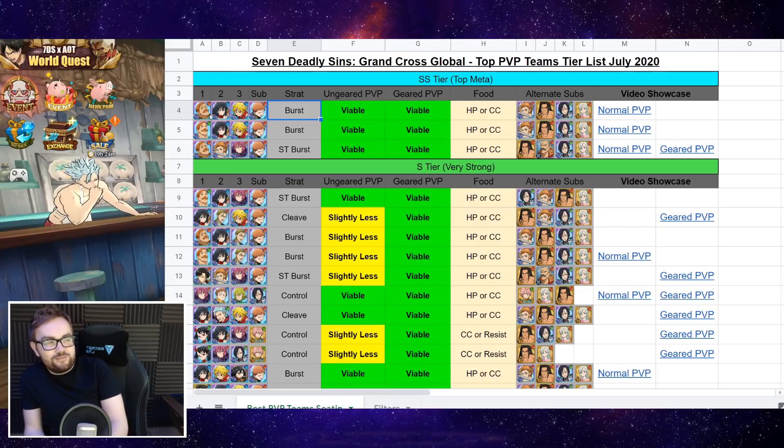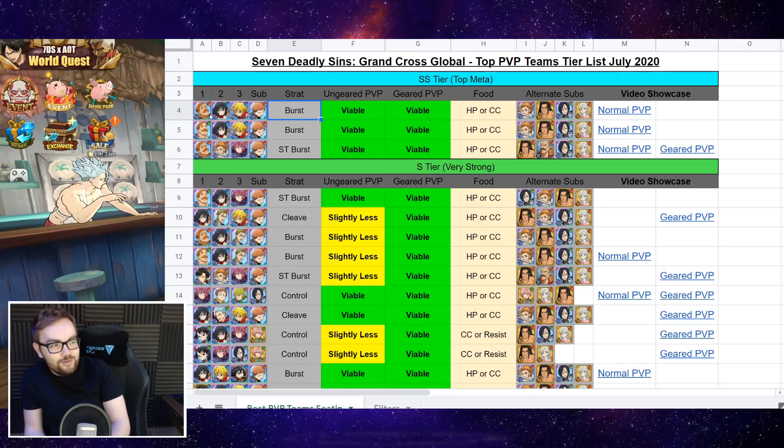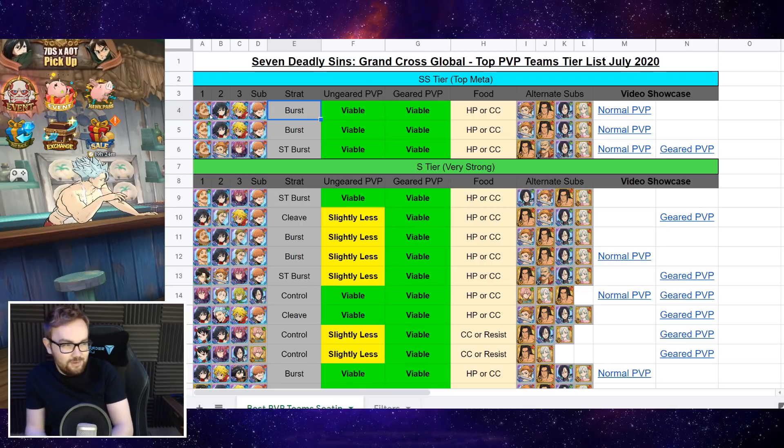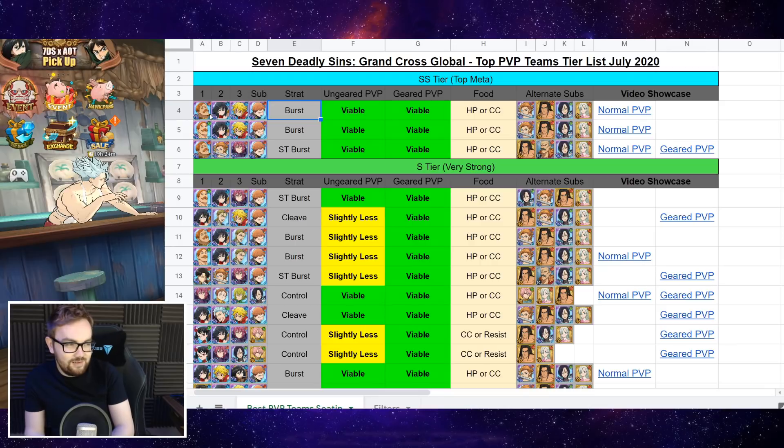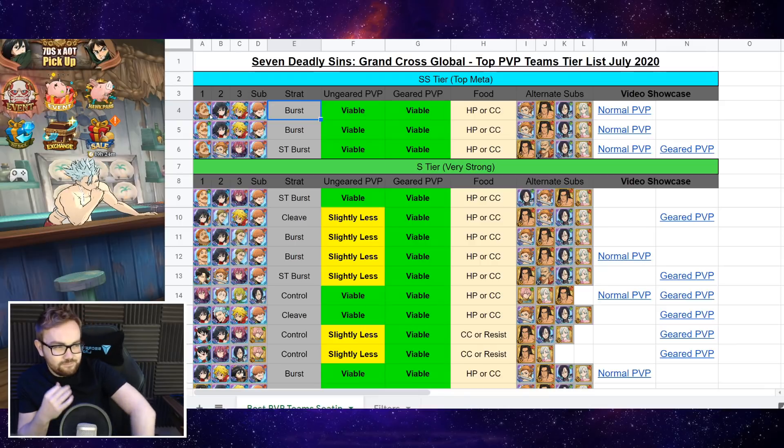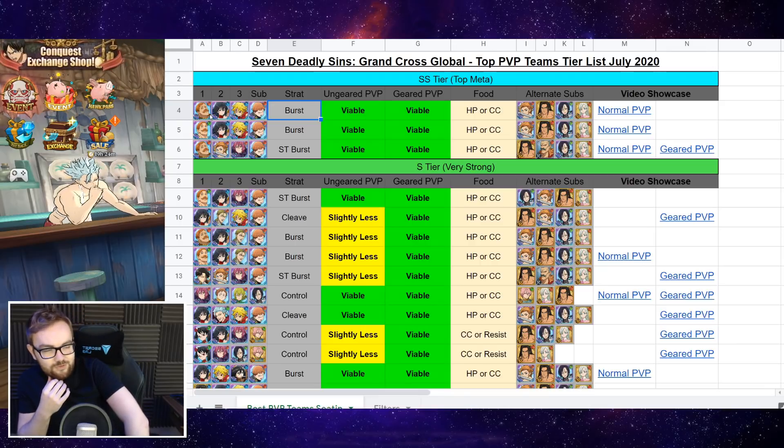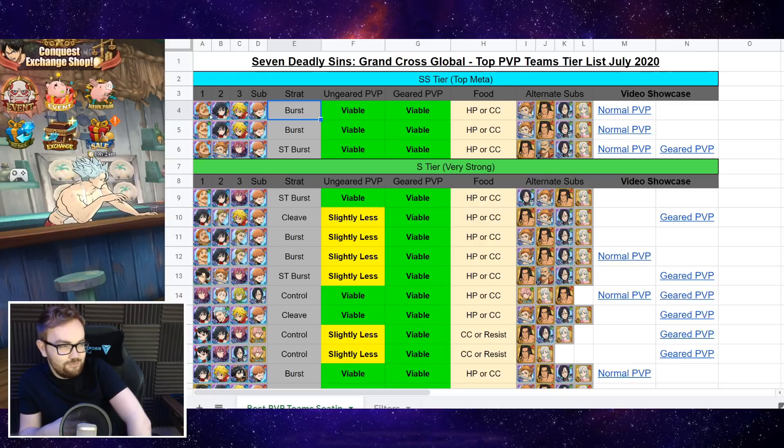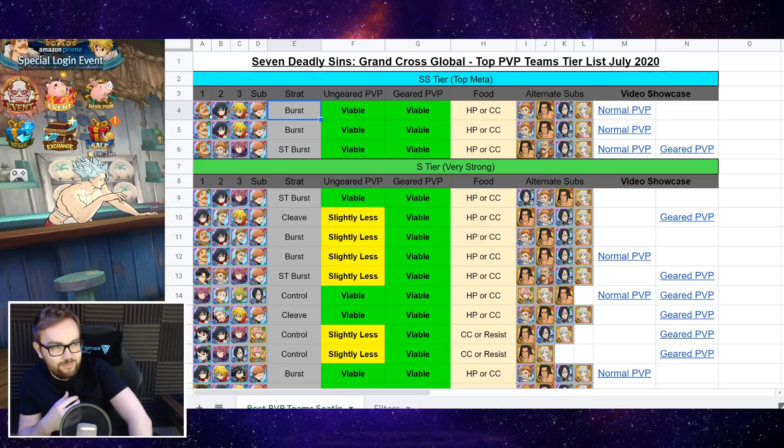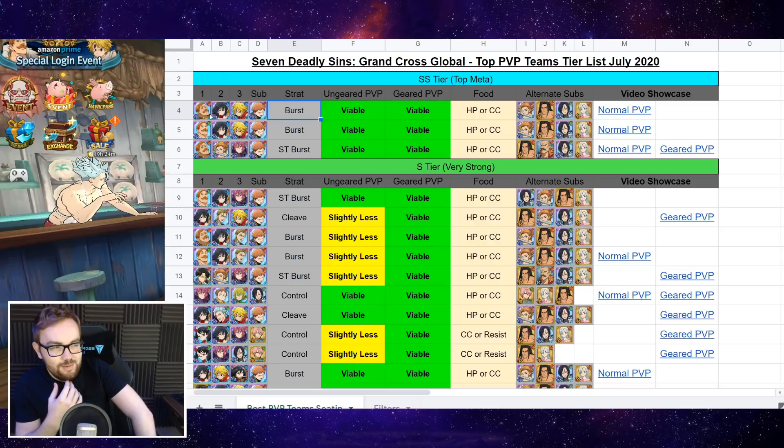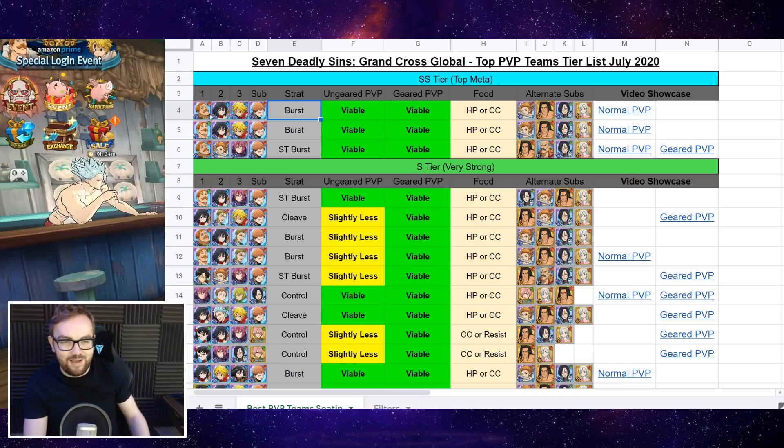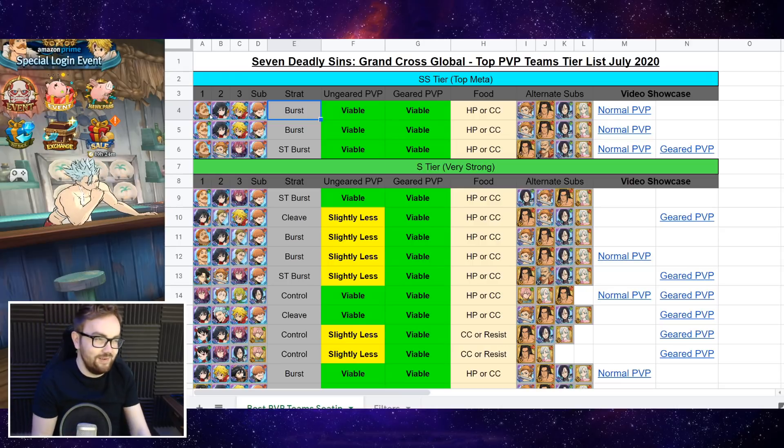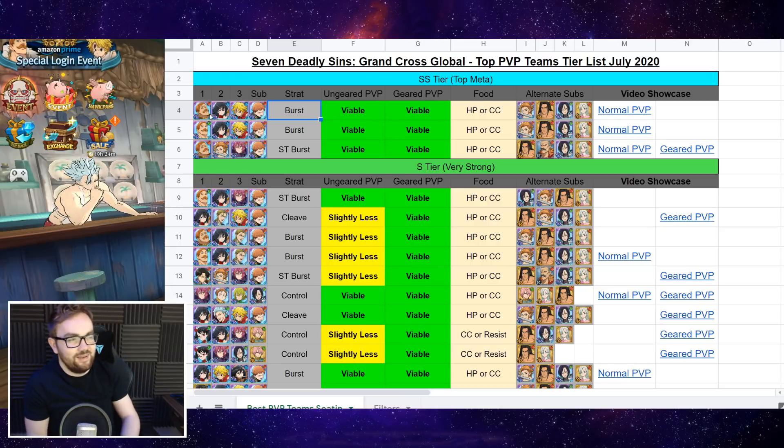However, Green Escanor, again, still really good to run alongside Blue Dean Meliodas and Lilia. So it's kind of a case between the Escanors of personal preference, what you have, which one is higher ult level as well and has more CC. But there's no bad Escanor to run, at least in my opinion.